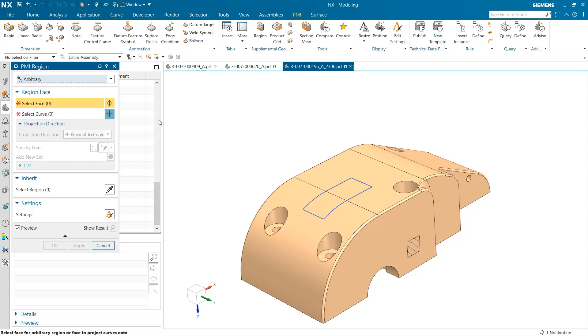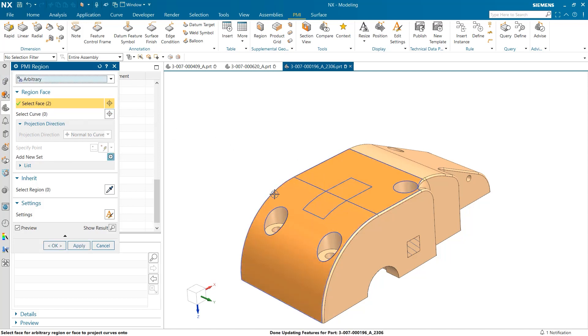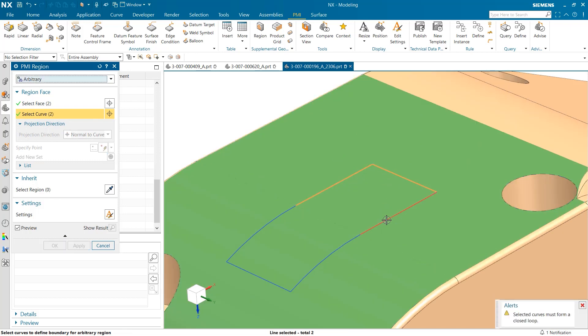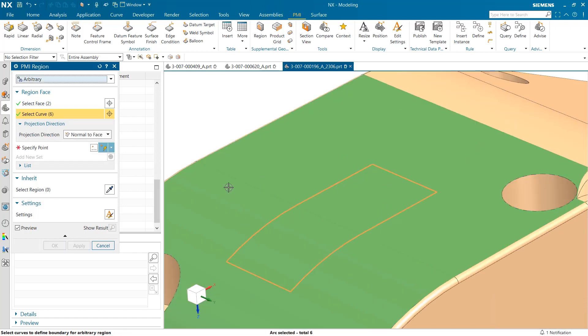Once this has been selected, we are now prompted to select a face, curve, and point to place our new PMI region. Following these prompts, we can efficiently produce our region.